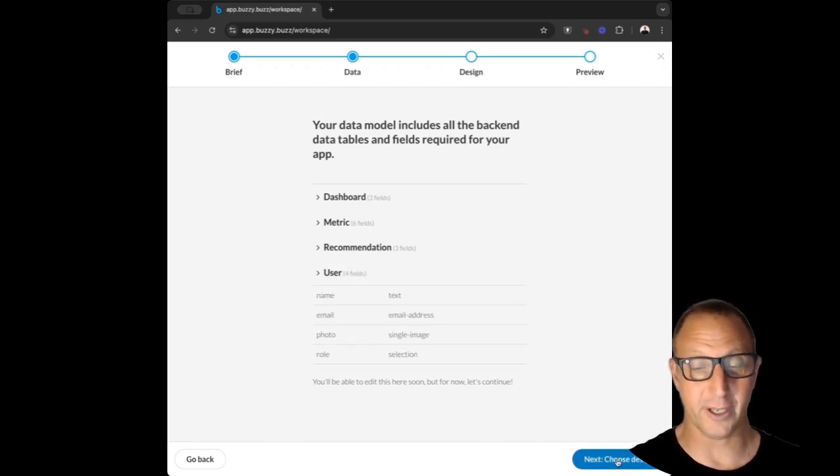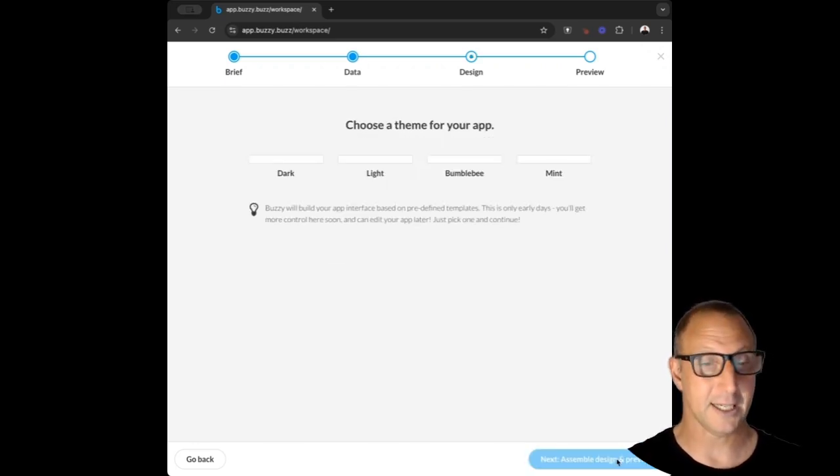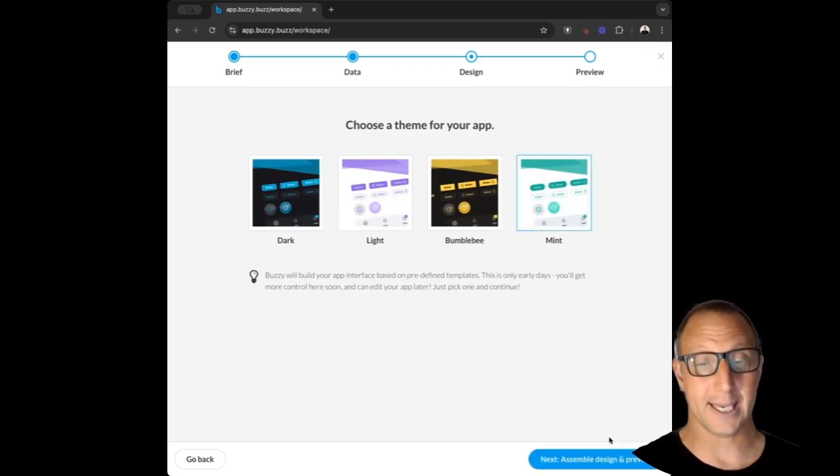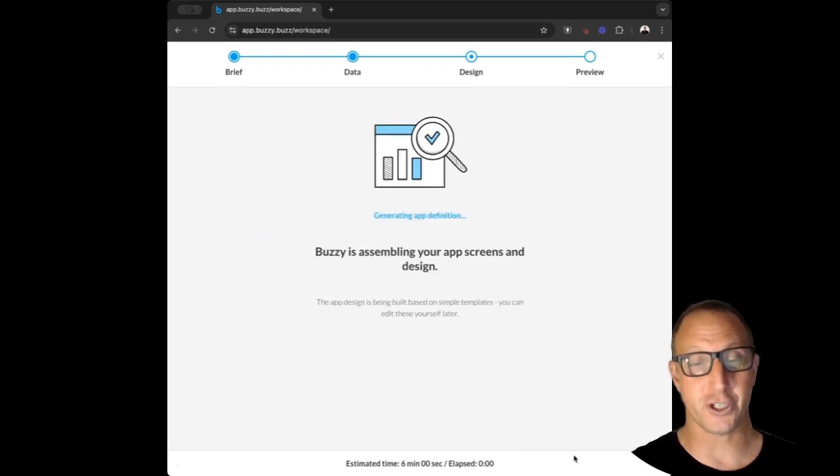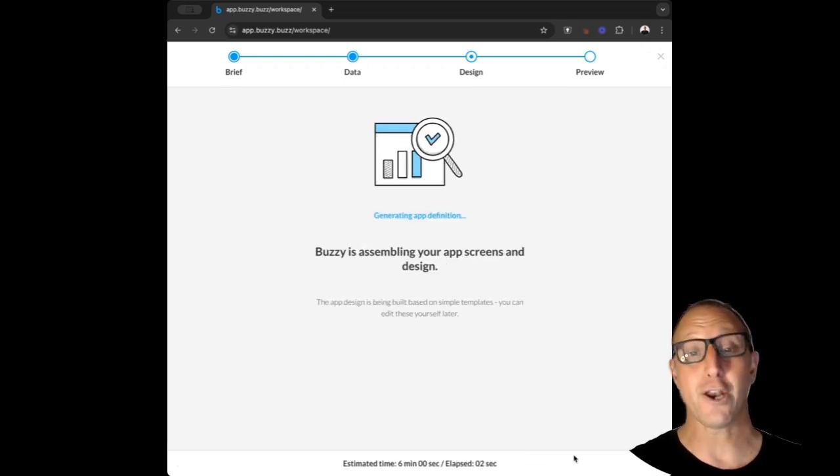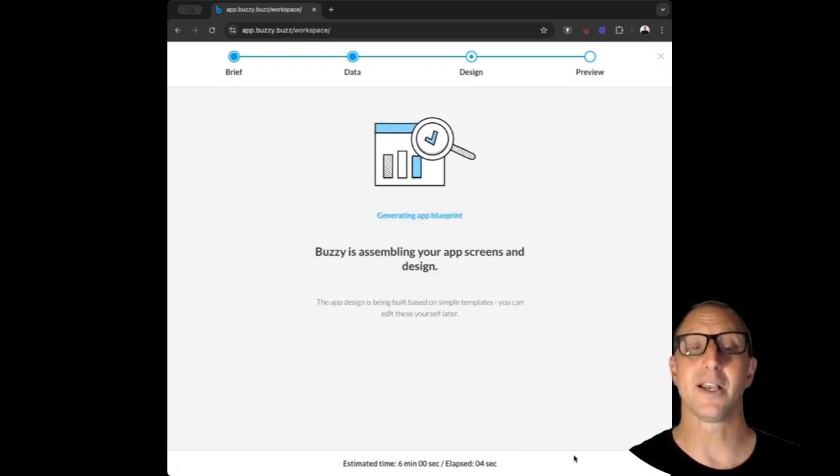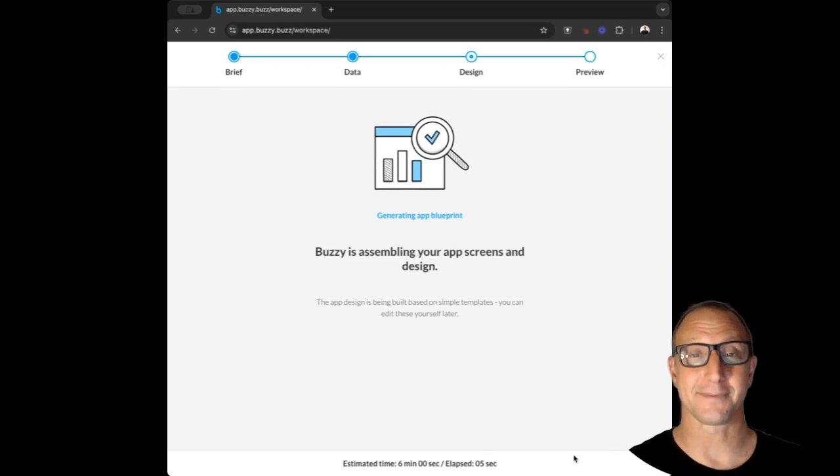We'll choose this mint look and feel—I like that. And now it's going to generate all the application screens, features, functions, and hook it up to the backend database. Pretty amazing.